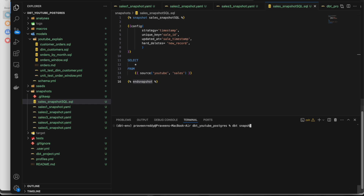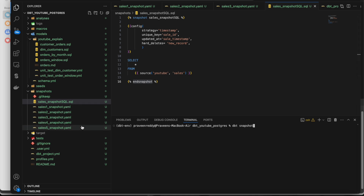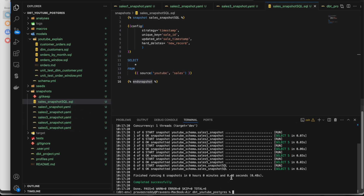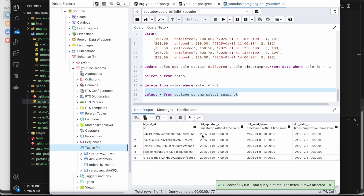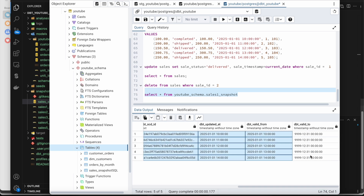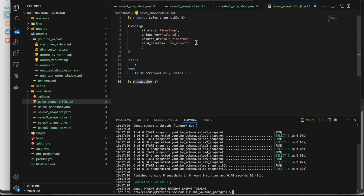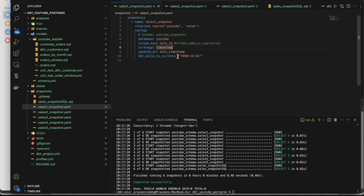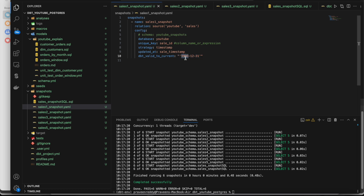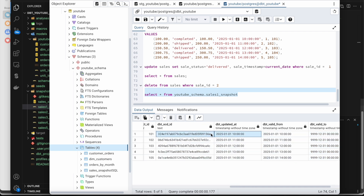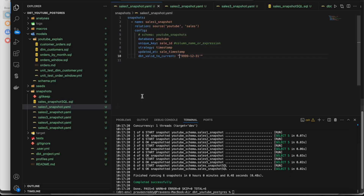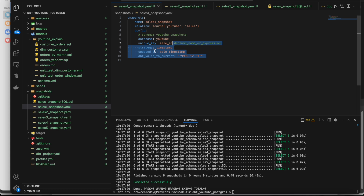To run the snapshot you just do 'dbt snapshot' and all the snapshot tables get created in your schema. I have five YAML files and one SQL file, so all six got created. Let's check them one by one. When I look at the first table, these are the audit columns. The dbt_valid_to column has the specific value we configured - that value is being pushed in for active records.